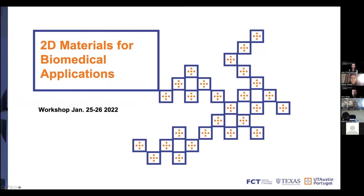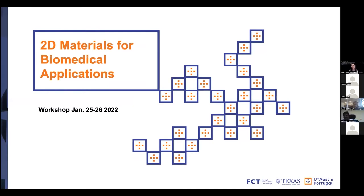Thank you so much everyone for joining us today. I know you all have busy schedules, but we really appreciate the amount of people who responded to our workshop. We put this together with me and Archer Pinto, who's here as well. I just want to introduce this workshop and a little bit about the UT Portugal program.